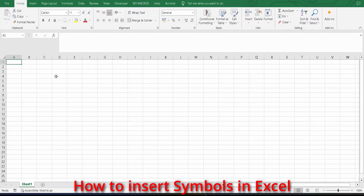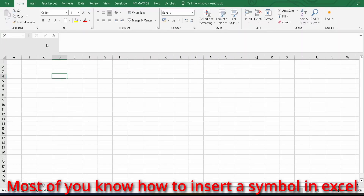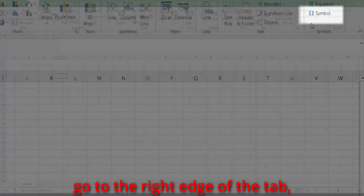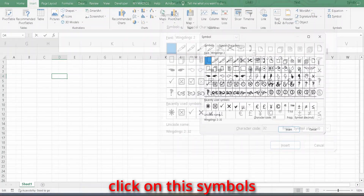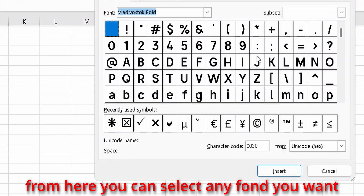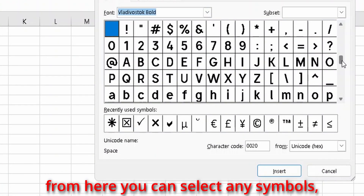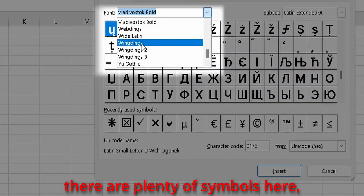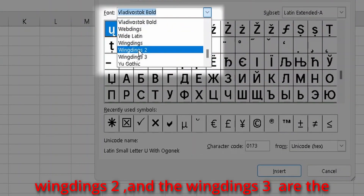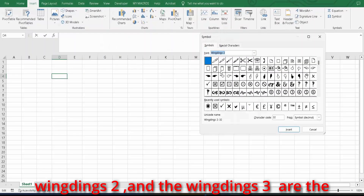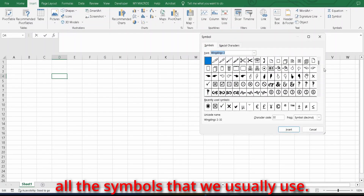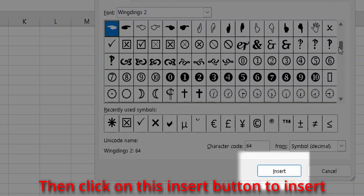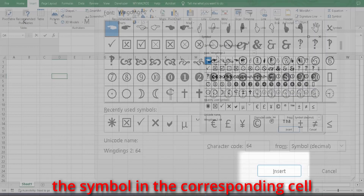How to insert symbols in Excel. Most of you know how to insert a symbol in Excel. Just click on the Insert tab, go to the right edge of the tab, and click on Symbols. From here, you can select any font you want and any symbols. There are plenty of symbols here — mainly Wingdings, Wingdings 1, Wingdings 2, and Wingdings 3 are the main fonts, which contain almost all the symbols we usually use. Then click on the Insert button to insert the symbol.